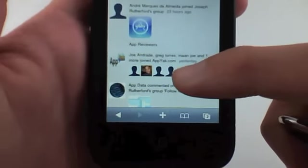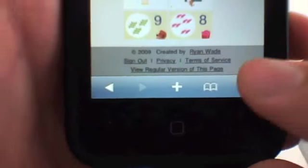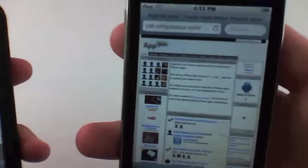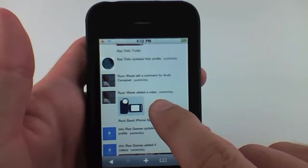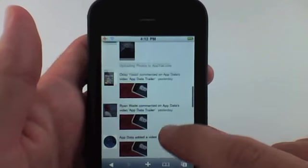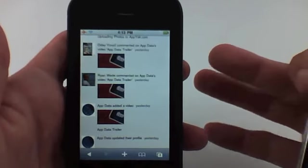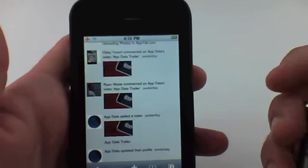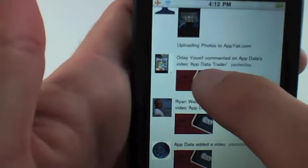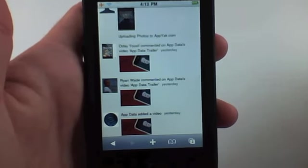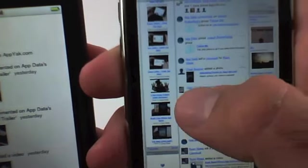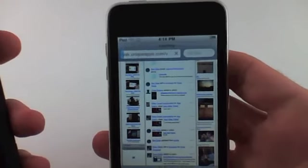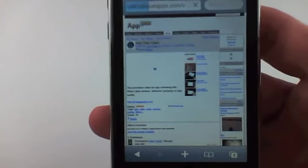And just like the mobile version of unique apps, you scroll all the way down to the bottom here and it says view regular version of this page. One thing we haven't figured out with the mobile version of Appyac, which I will tell you now, is you can't view videos from the mobile version. I don't know why this is. We're trying to figure this out. Hopefully we'll give you an update soon. These videos are not clickable in the mobile version, but in the regular version they are clickable and you can view them in the desktop version.